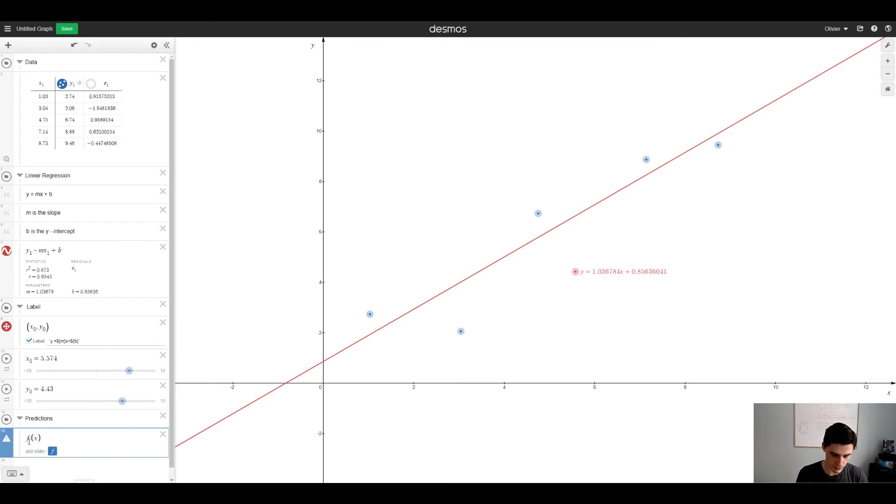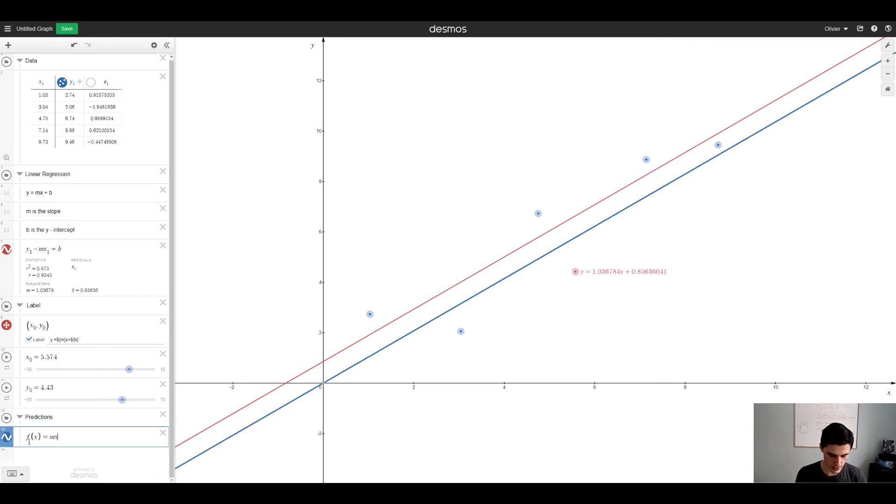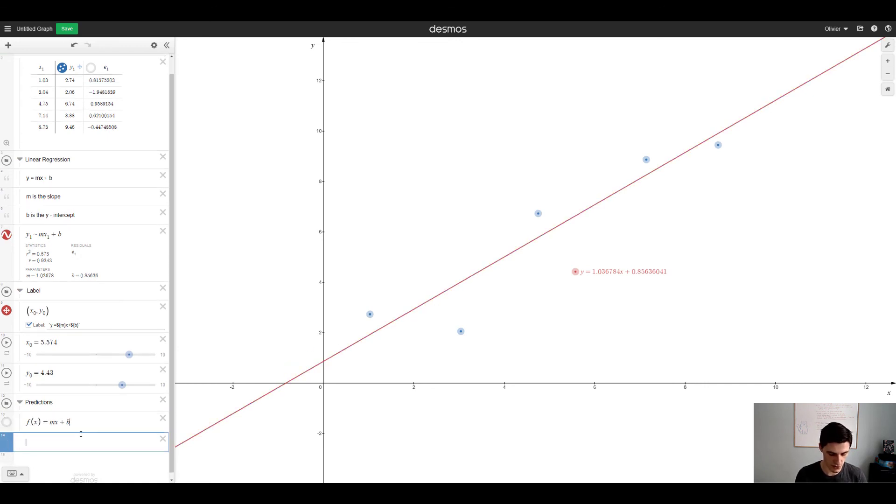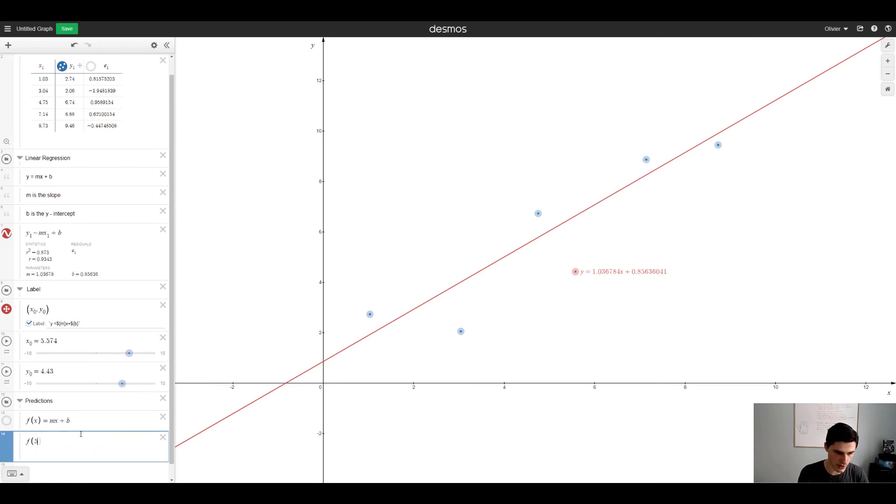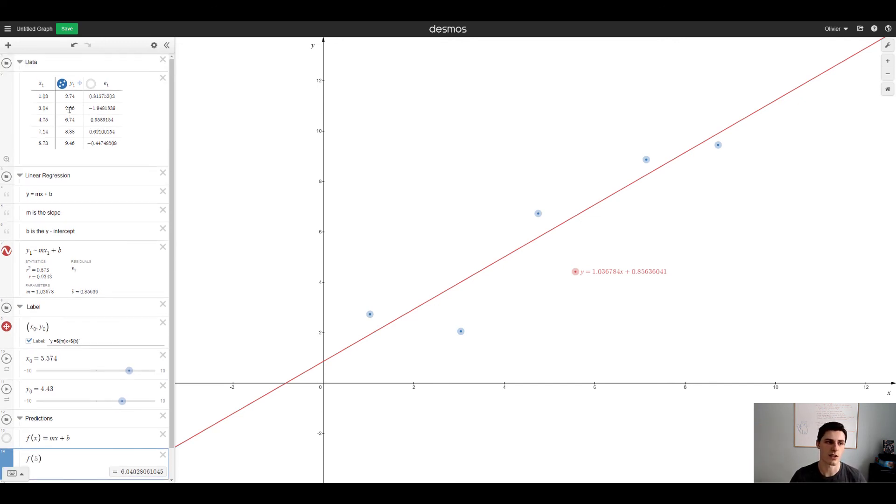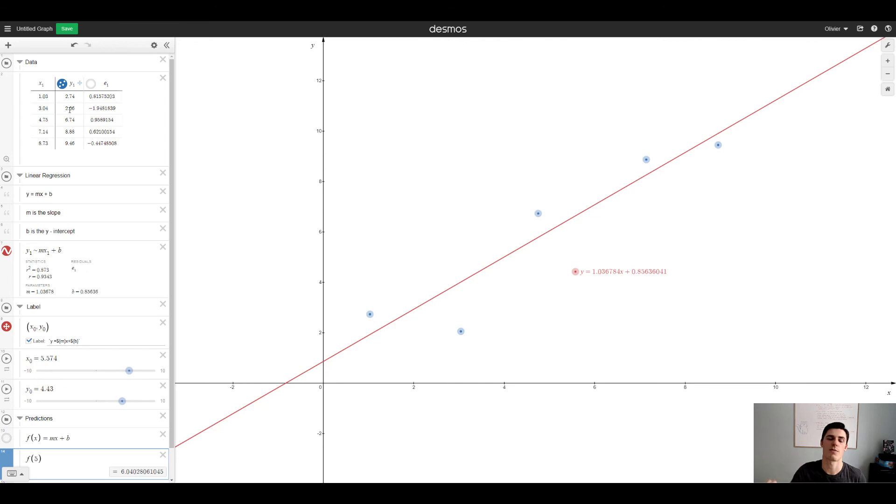It'd be 6.04 if you sub in x equals 5. So what you can do is create a function of x, we'll call it mx plus b. Then if we do a new value like F at 5 should be 6.04. So that's how you do predictions once you have a linear model in Desmos. You can create this with a bunch of data. You can copy paste data from Google sheets into Desmos. If you just copy paste the values it'll create a table in Desmos so that's very useful.